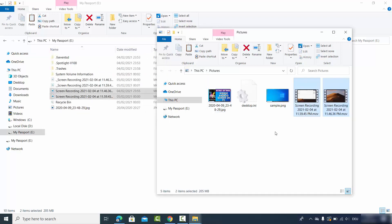In this way you can format your hard drive to work on both your Mac operating system and your Windows operating system.